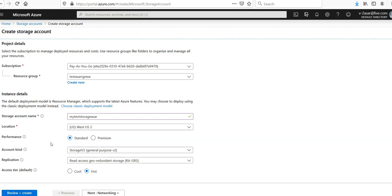Azure storage offers durability as storage data is replicated multiple times across the regions. There are actually four ways you can make sure the data is replicated.